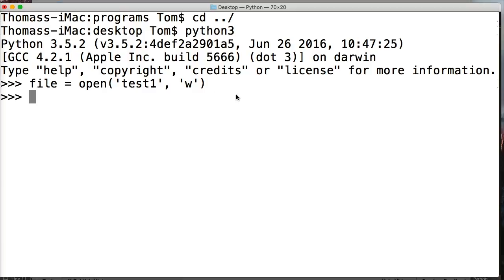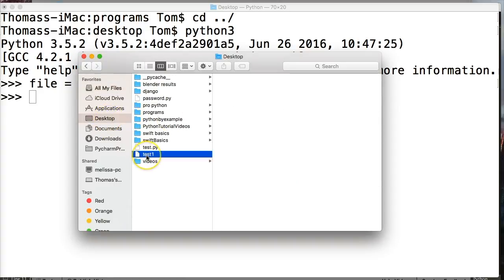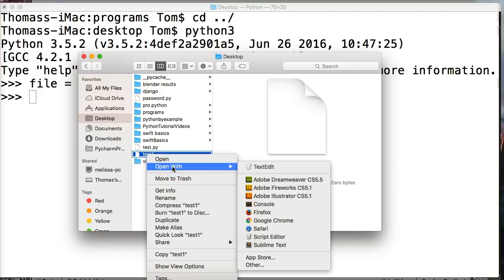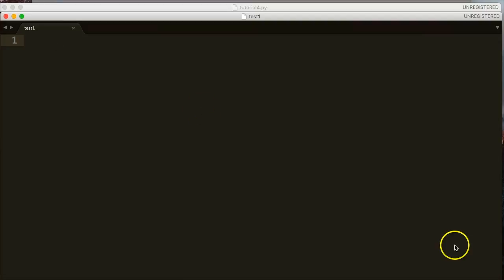Let's go ahead and hit enter. Now we've created a connection, and we also created a file. If you go to your desktop, you'll see test1 is there. Let's open it up in a text editor — Sublime Text. You can see test1 has absolutely no information in it, which makes sense because we didn't write any information yet. But we did create the file. This file currently contains no information, so let's go ahead and write some information to it.